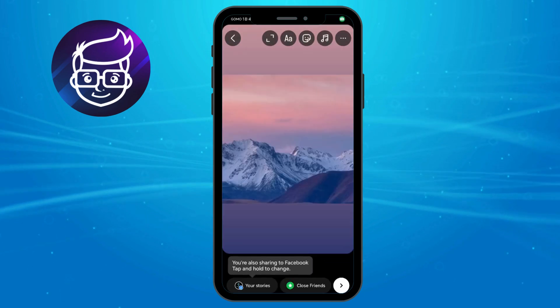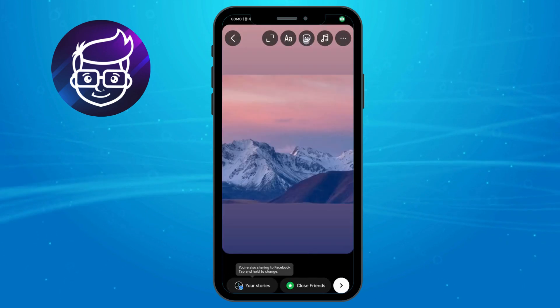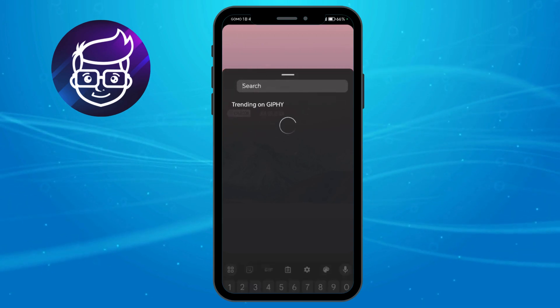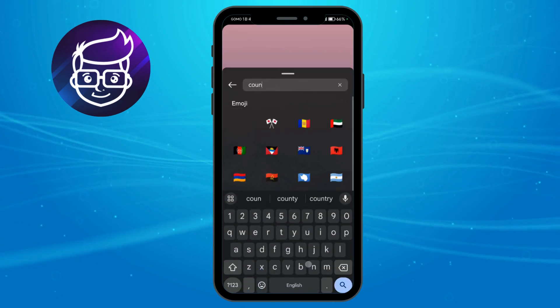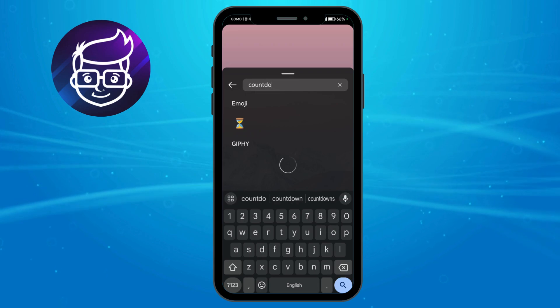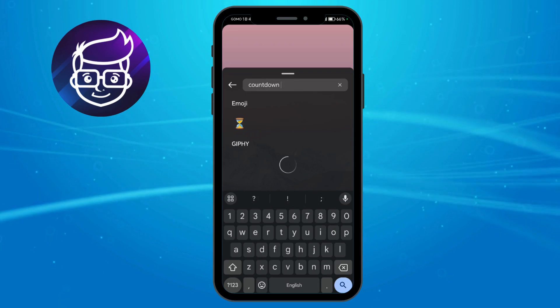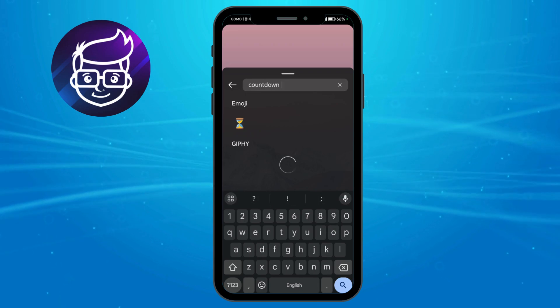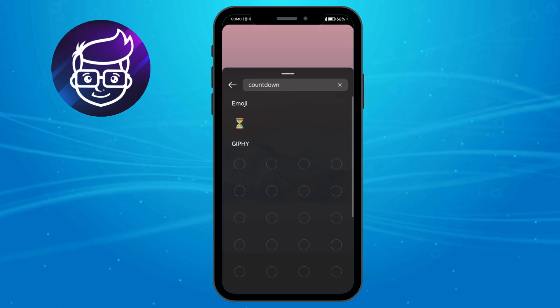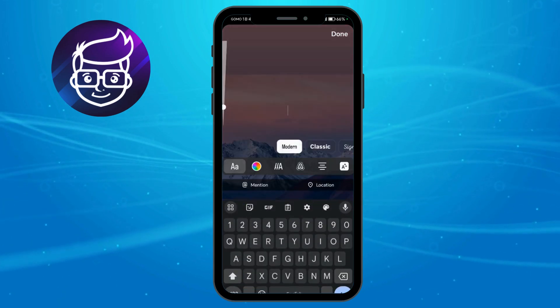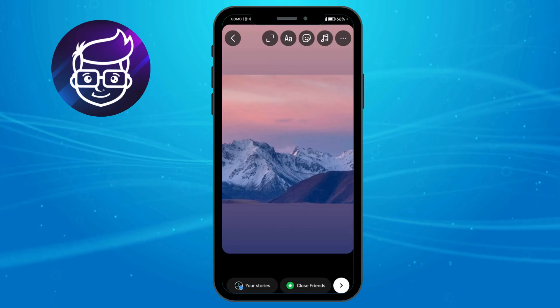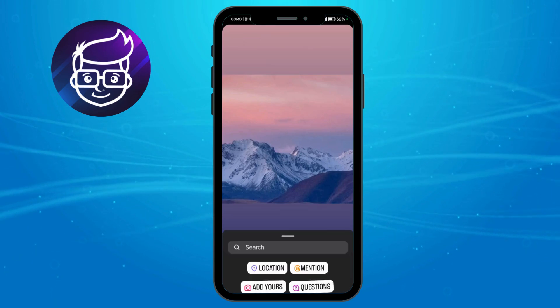Now click on the sticker icon and search for countdown. You should be able to see the countdown option here, or you can also choose another option.